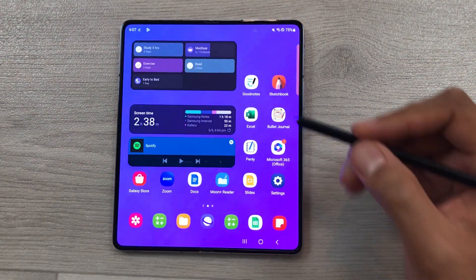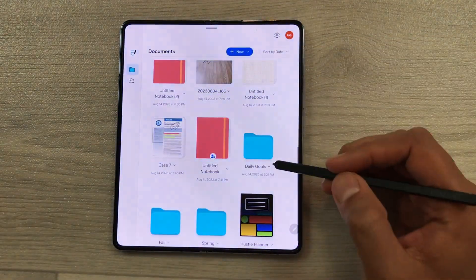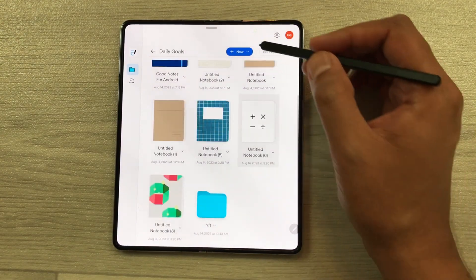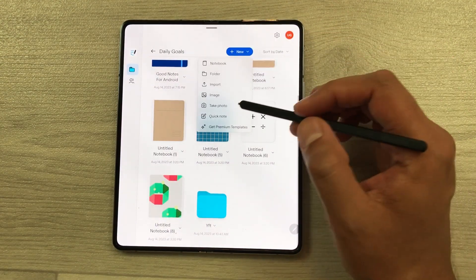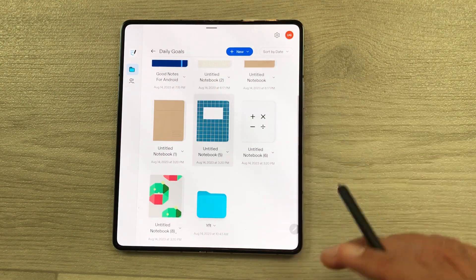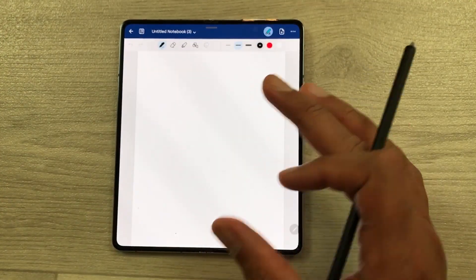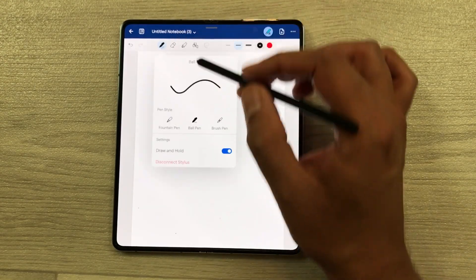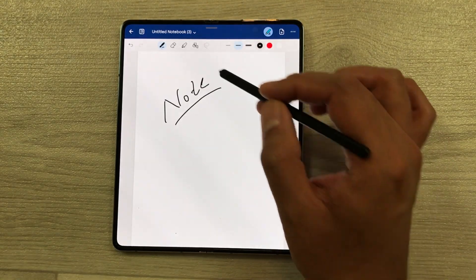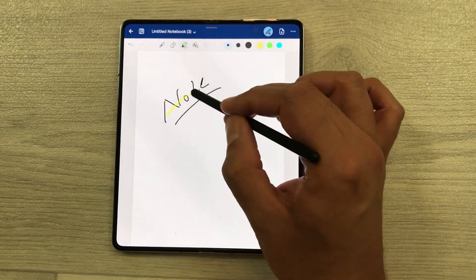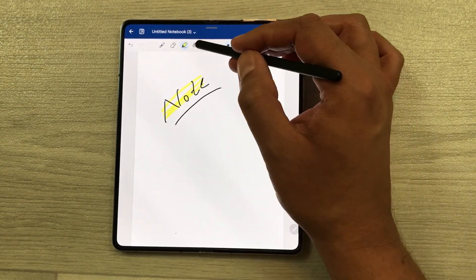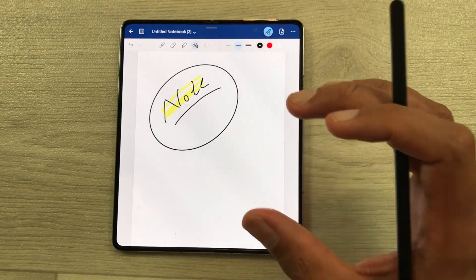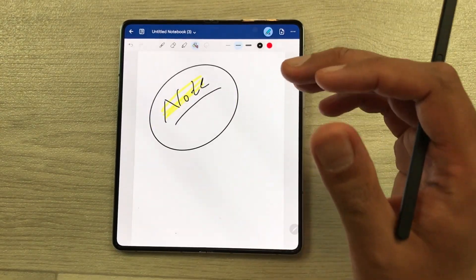You can also use the GoodNotes app for note taking. It offers categorization according to folders and subfolders. Selecting 'New' shows a quick note option, and you have all the different tools available: pen tool with different pen options, a highlighter tool, and a shape tool. You can also do your PDF annotations in the GoodNotes app.